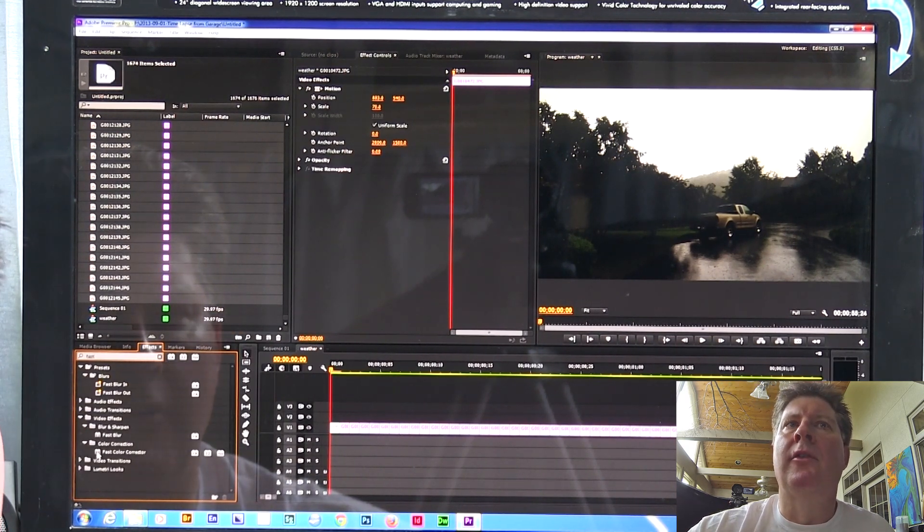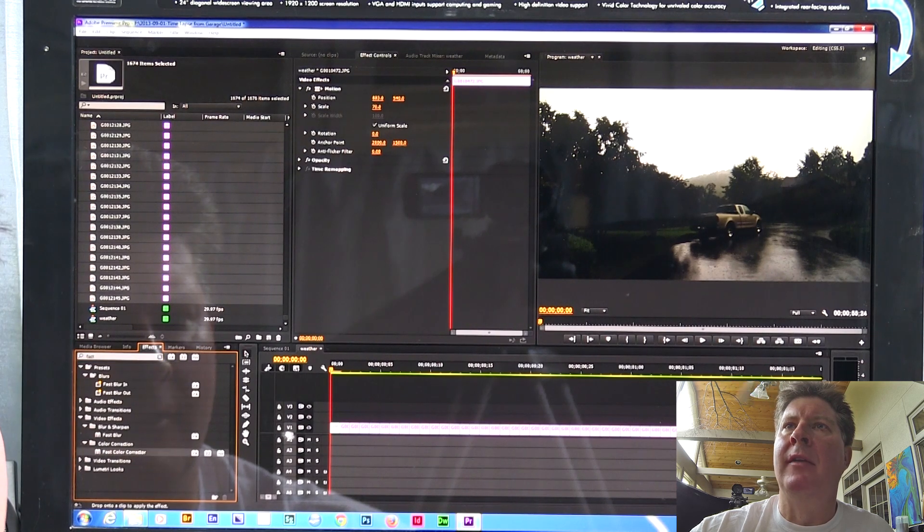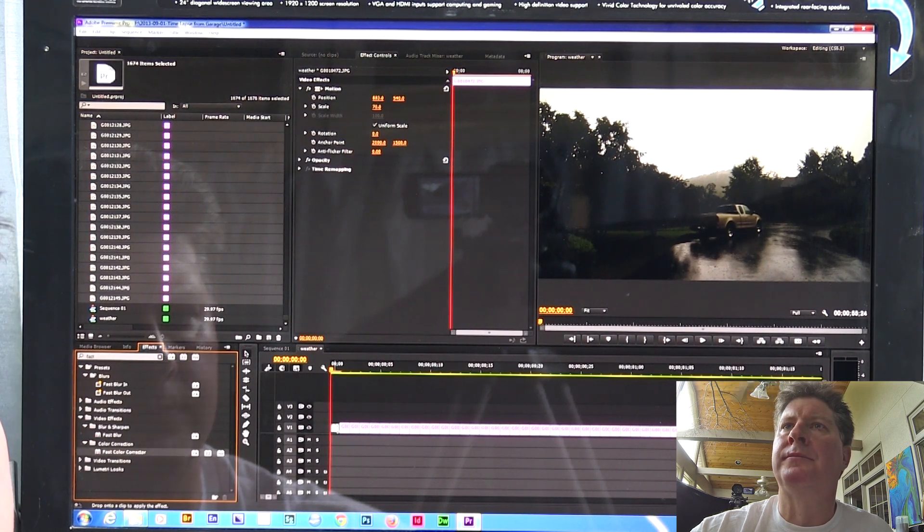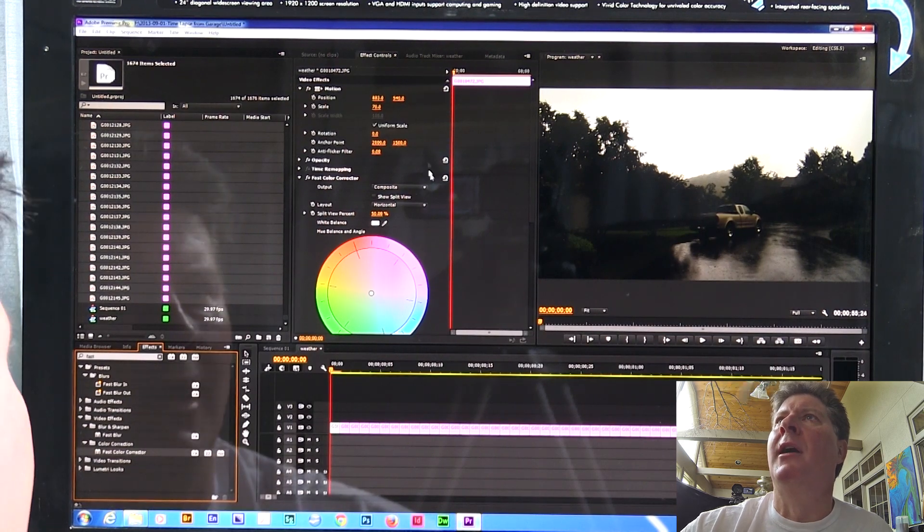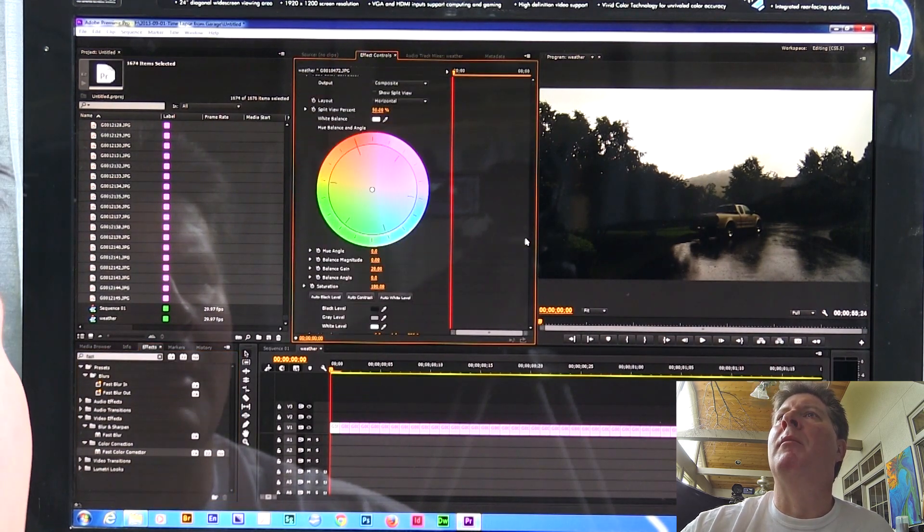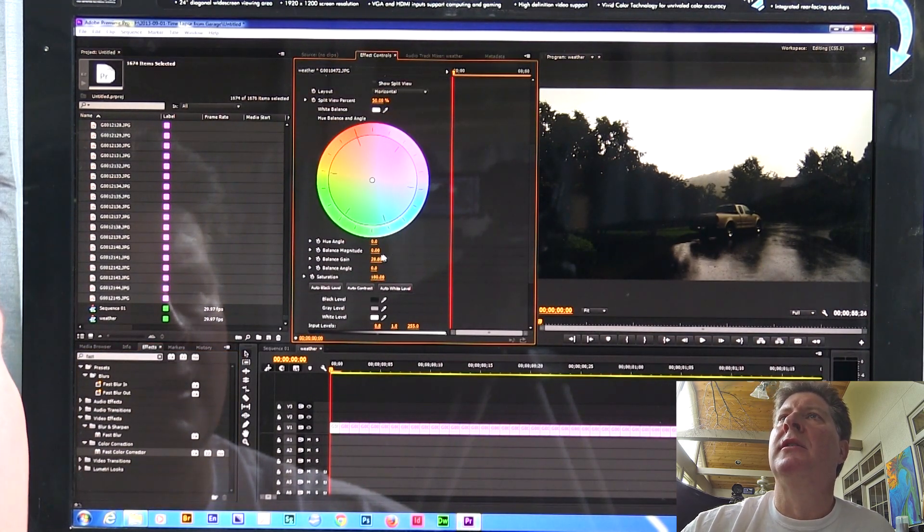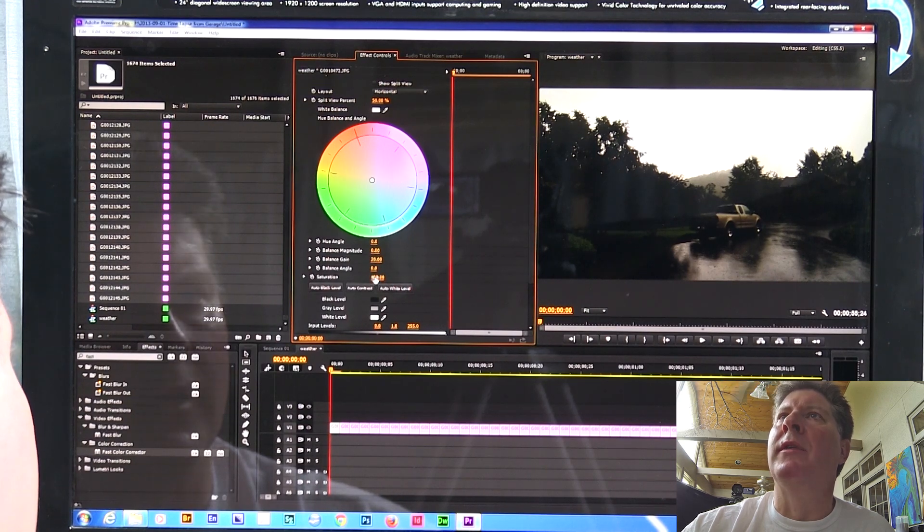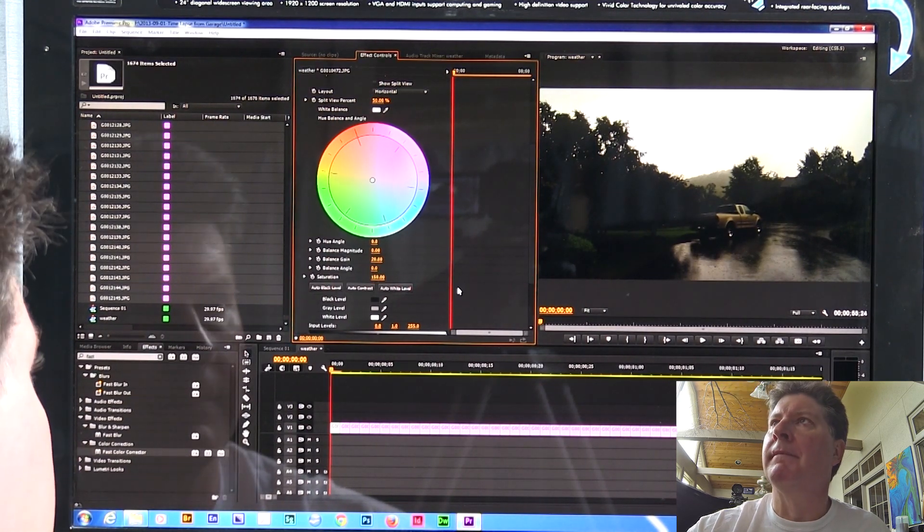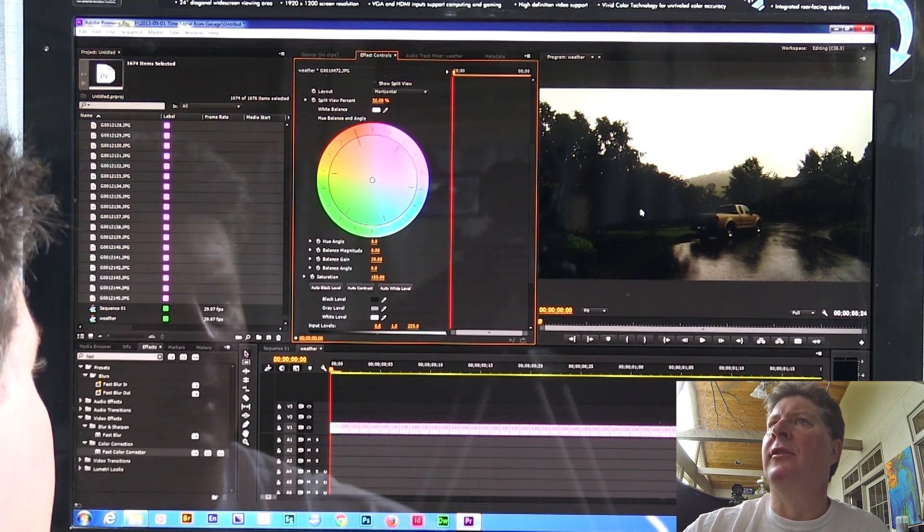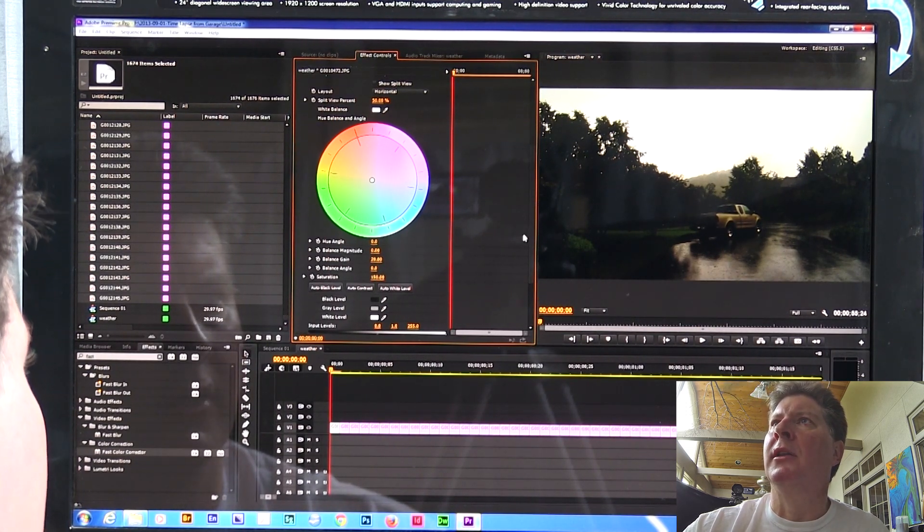I think what I'm going to do first, I'm going to saturate everything just a little bit. So I'm going to put a fast color corrector on this. And I'm still on this one first frame here. And I know that I want my saturation to be a little higher with this. I'm going to set it to about 150. And right now, that just saturated that one frame a good little bit.